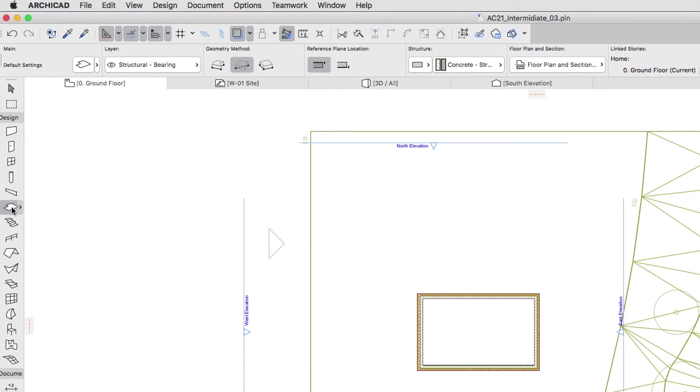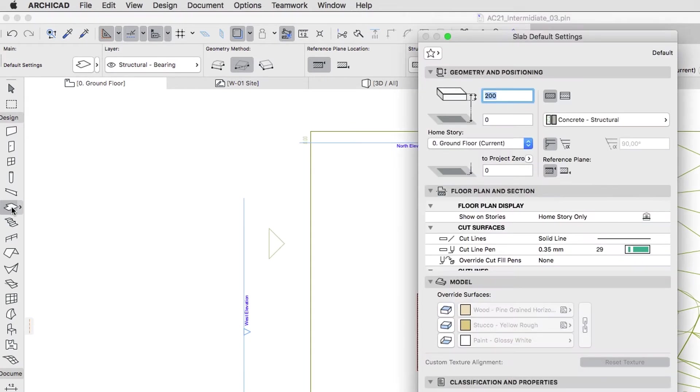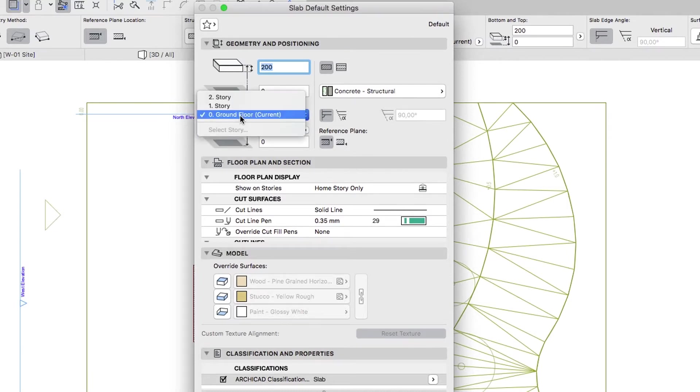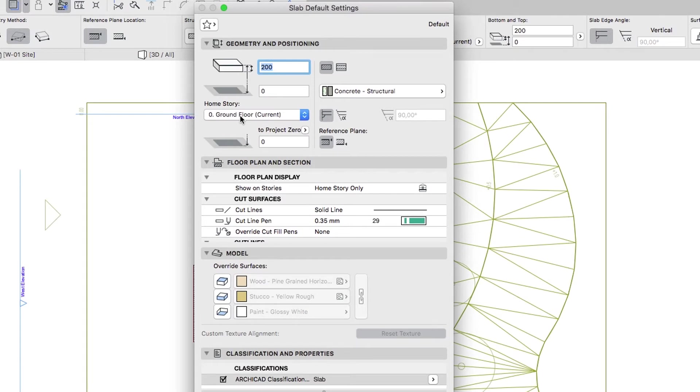Open the Slab Default Settings dialog and make the following changes. Set Zero Ground Floor as the Home Story, Offset to Home Story to minus 50.